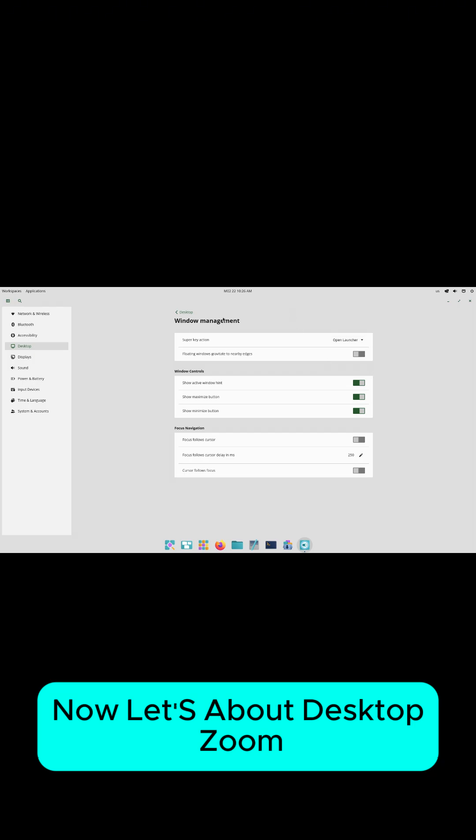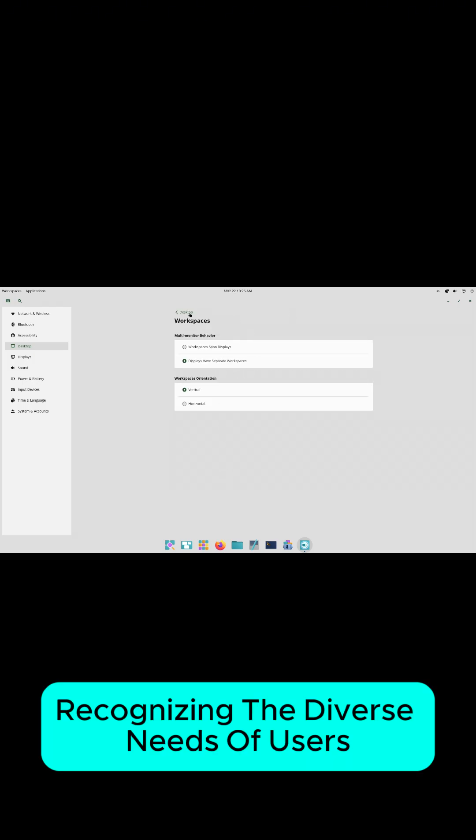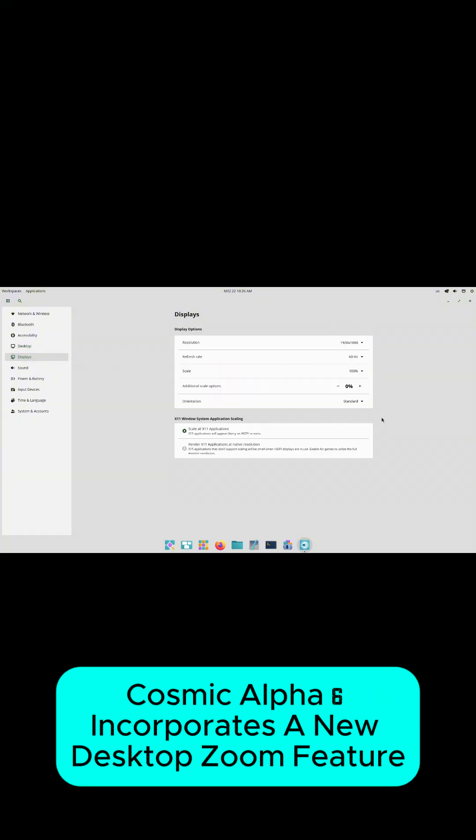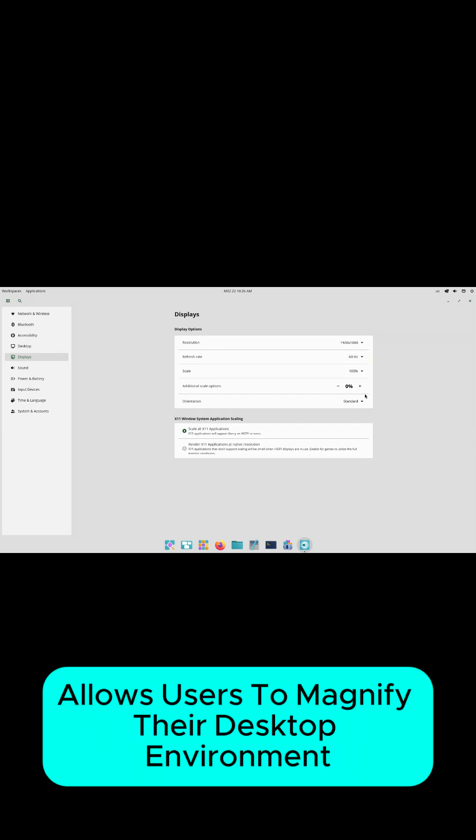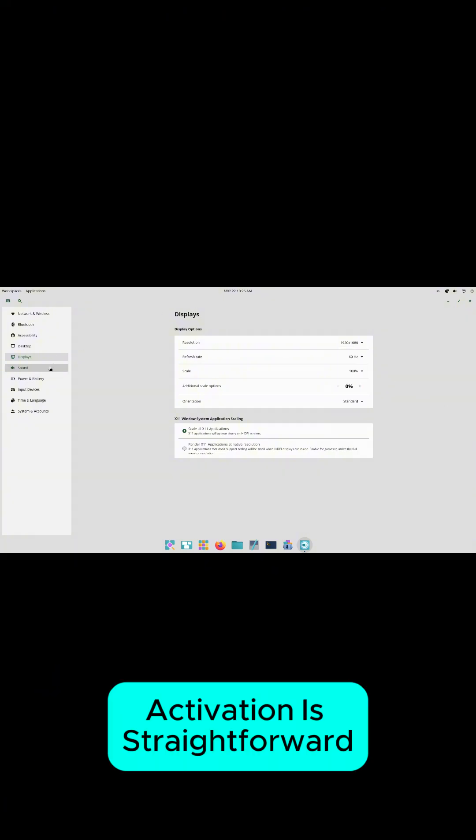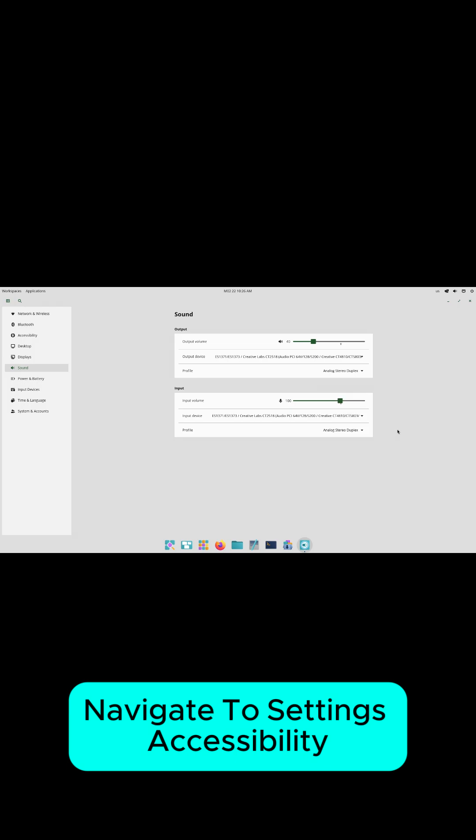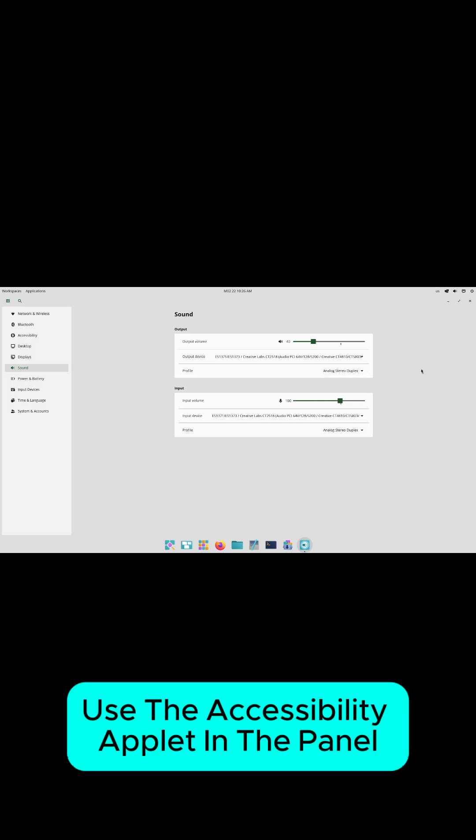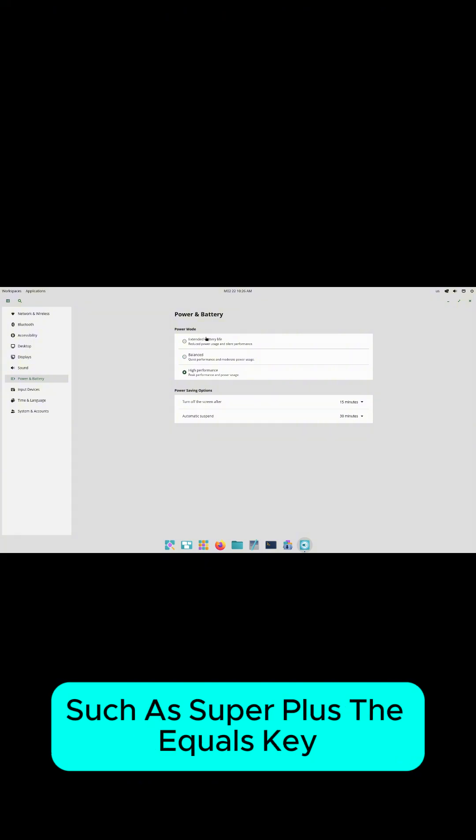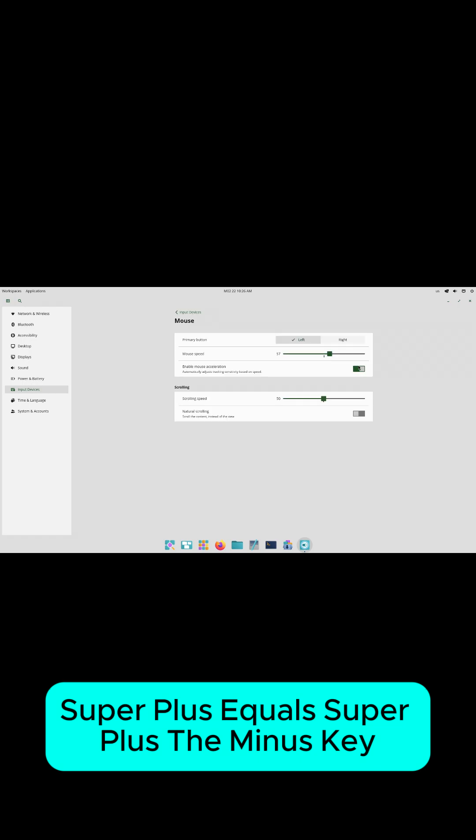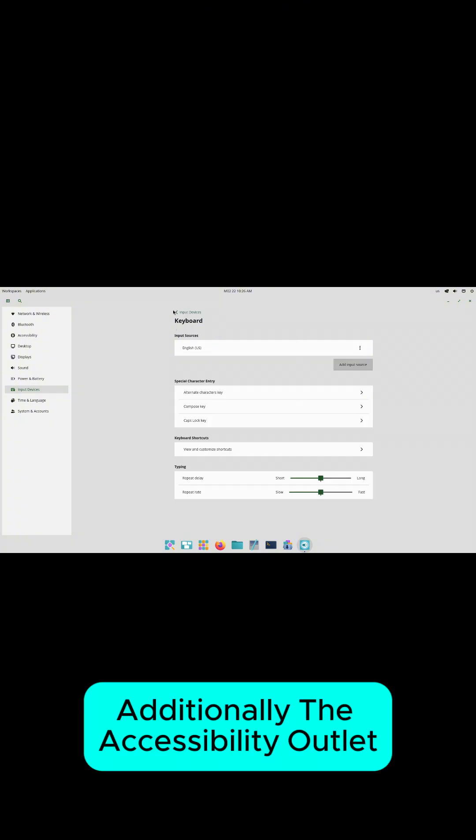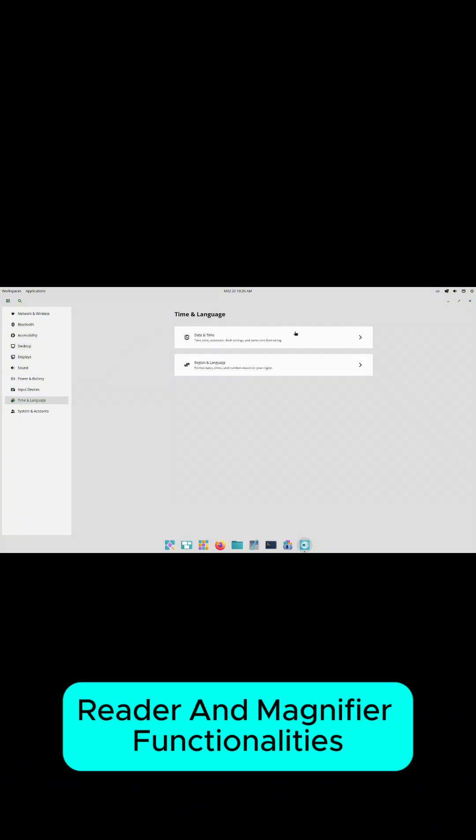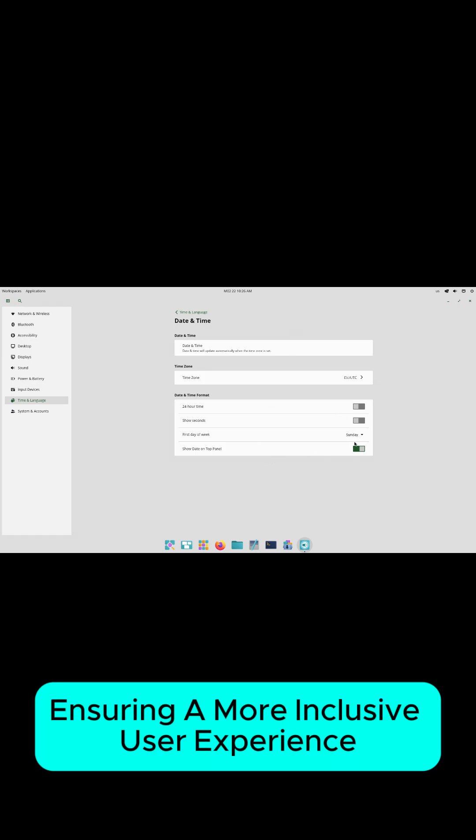Desktop Zoom and accessibility improvements. Recognizing the diverse needs of users, Cosmic Alpha 6 incorporates a new desktop zoom feature. This functionality allows users to magnify their desktop environment effortlessly, making on-screen elements more accessible. Activation is straightforward: Navigate to settings, accessibility, use the accessibility applet in the panel, or employ keyboard shortcuts such as super plus the equals key, super plus the minus key, or super combined with mouse scroll. Additionally, the accessibility applet now includes toggles for screen reader and magnifier functionalities, ensuring a more inclusive user experience.